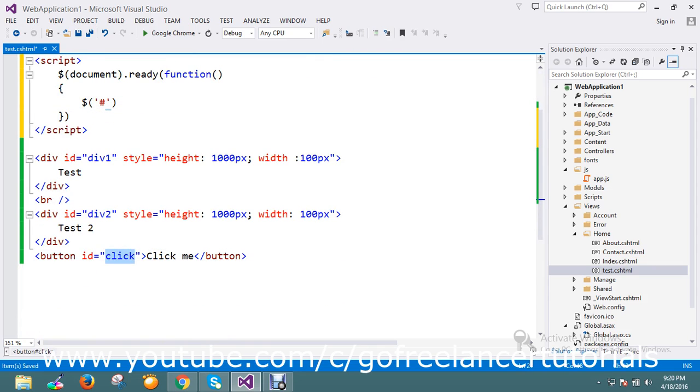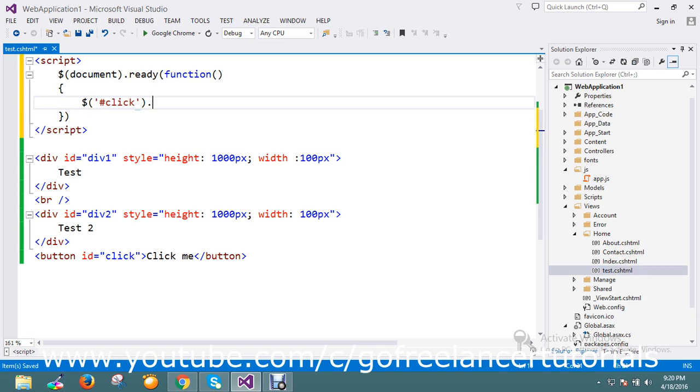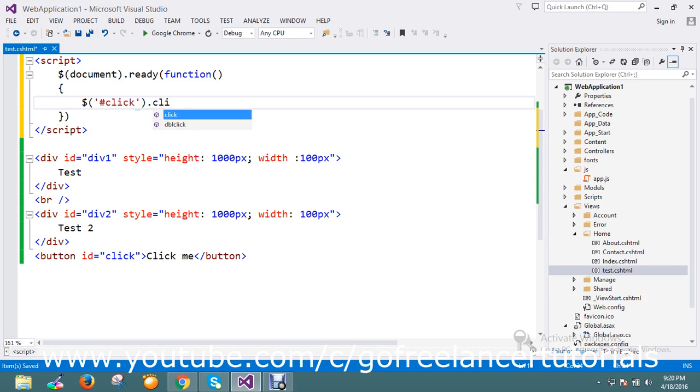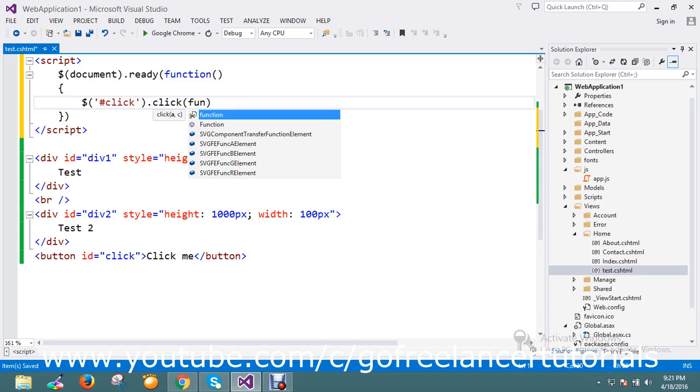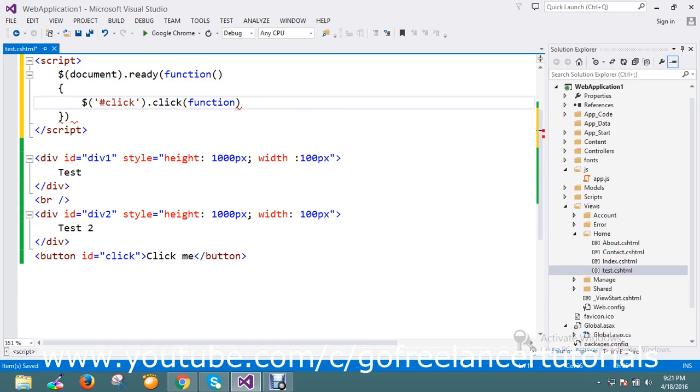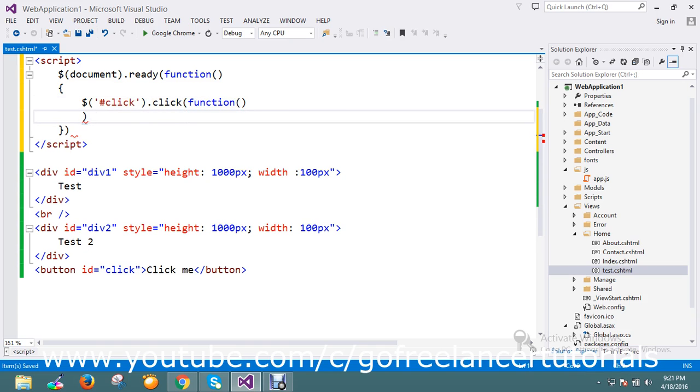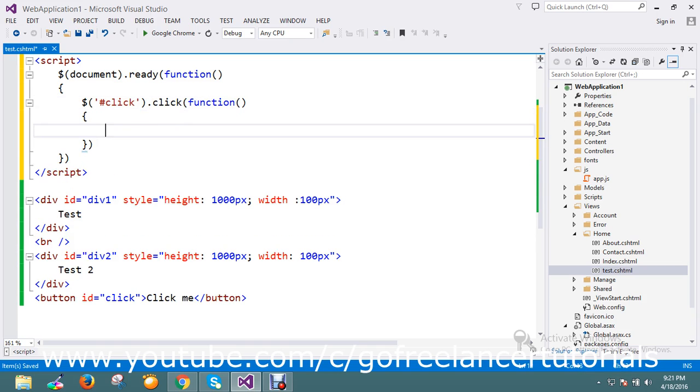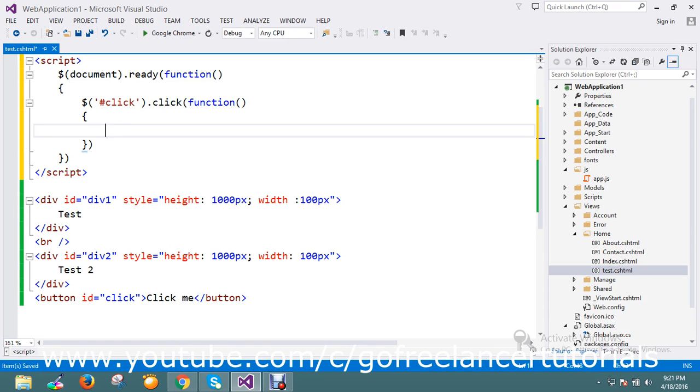On click of button I'll do that event. On dot click I'm going to write my function. On click I have to smoothly scroll to div one.